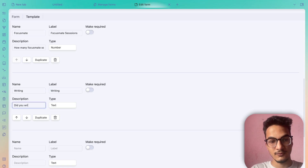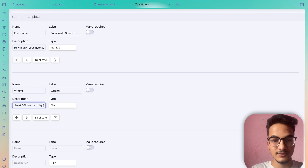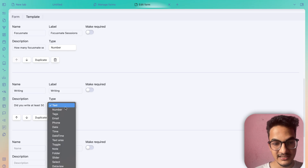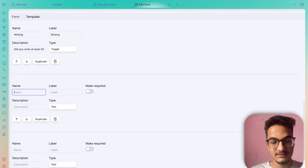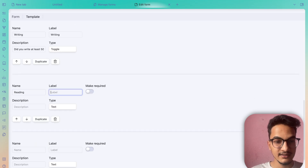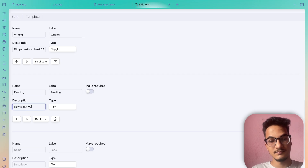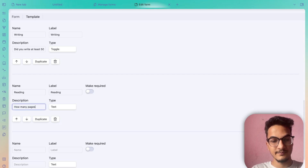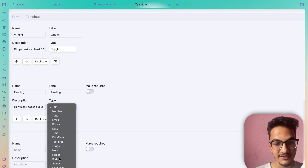Similarly you can add other field types. For writing: the description will be 'Did you write at least 500 words today?' and the type will be a checkbox — choose Toggle for that. For reading: the label will be 'Reading' and the description 'How many pages did you read today?' This can be a number type or you can also use a slider.